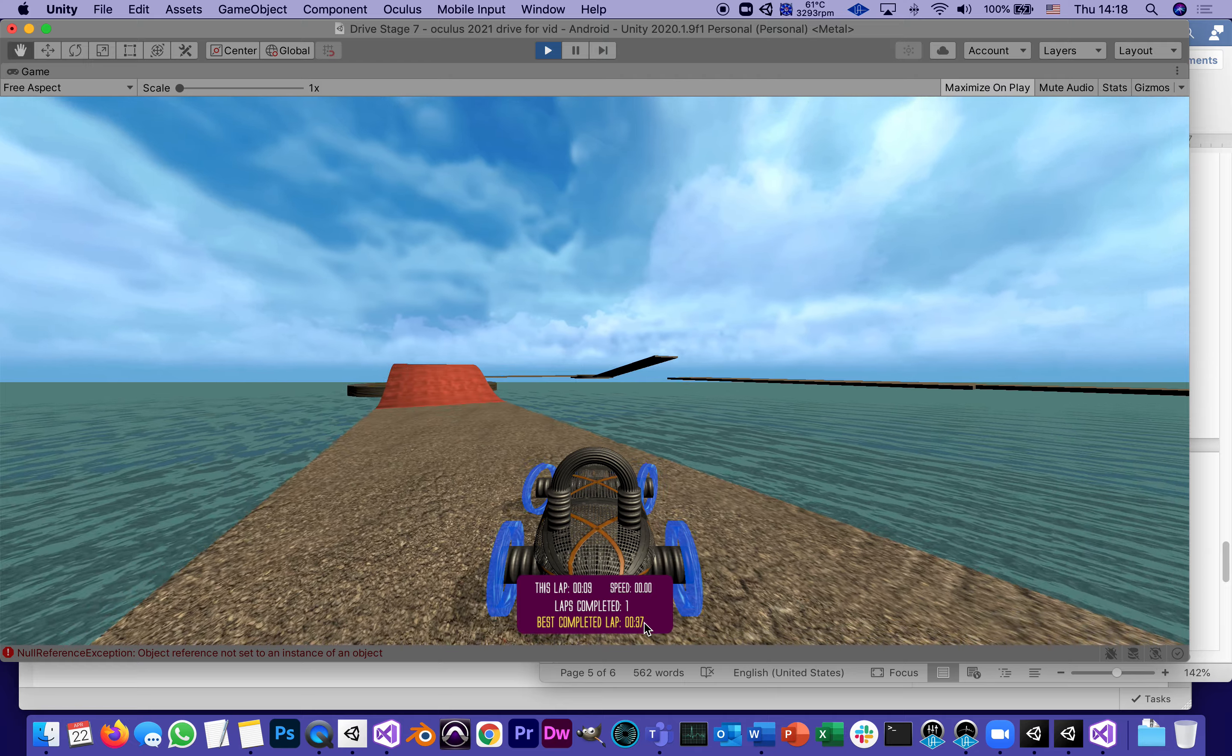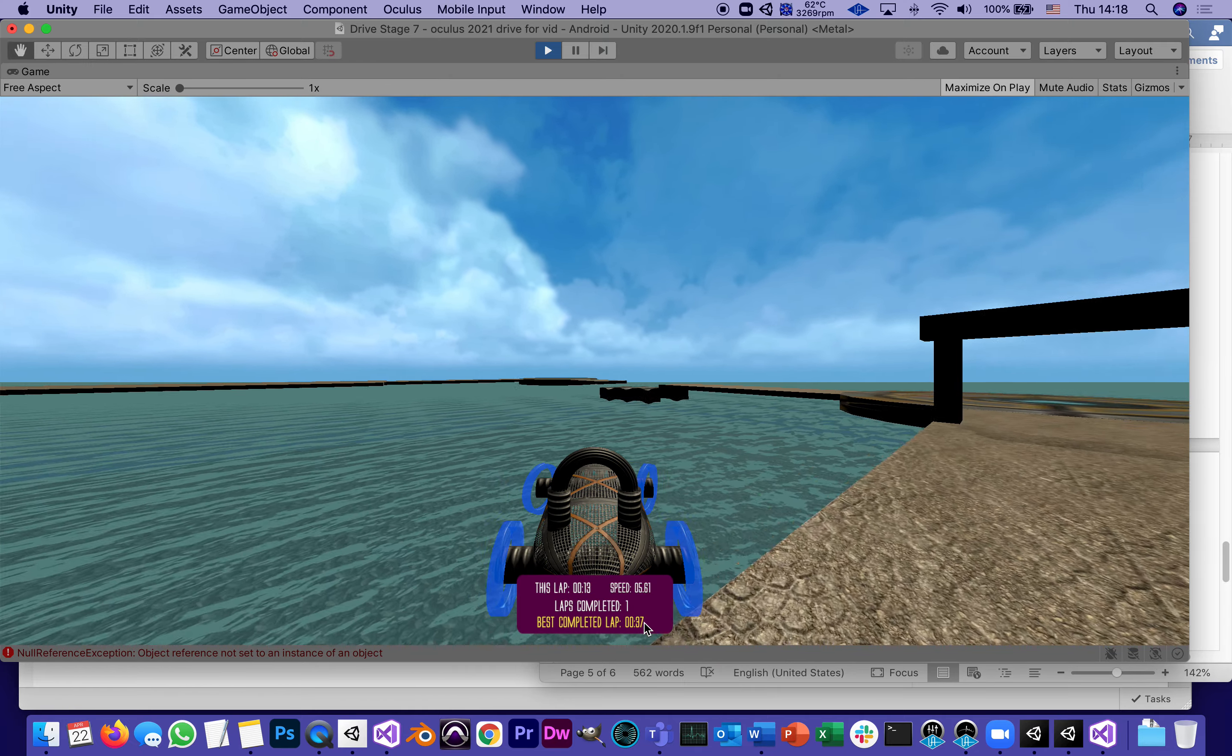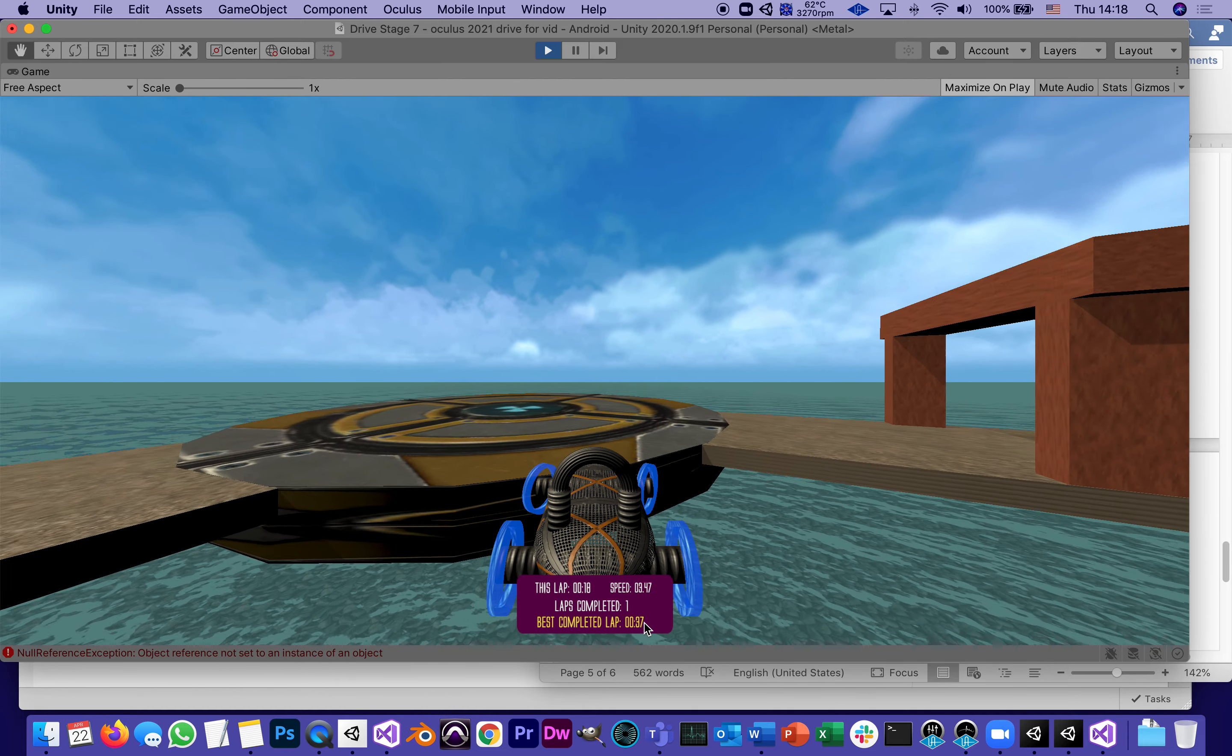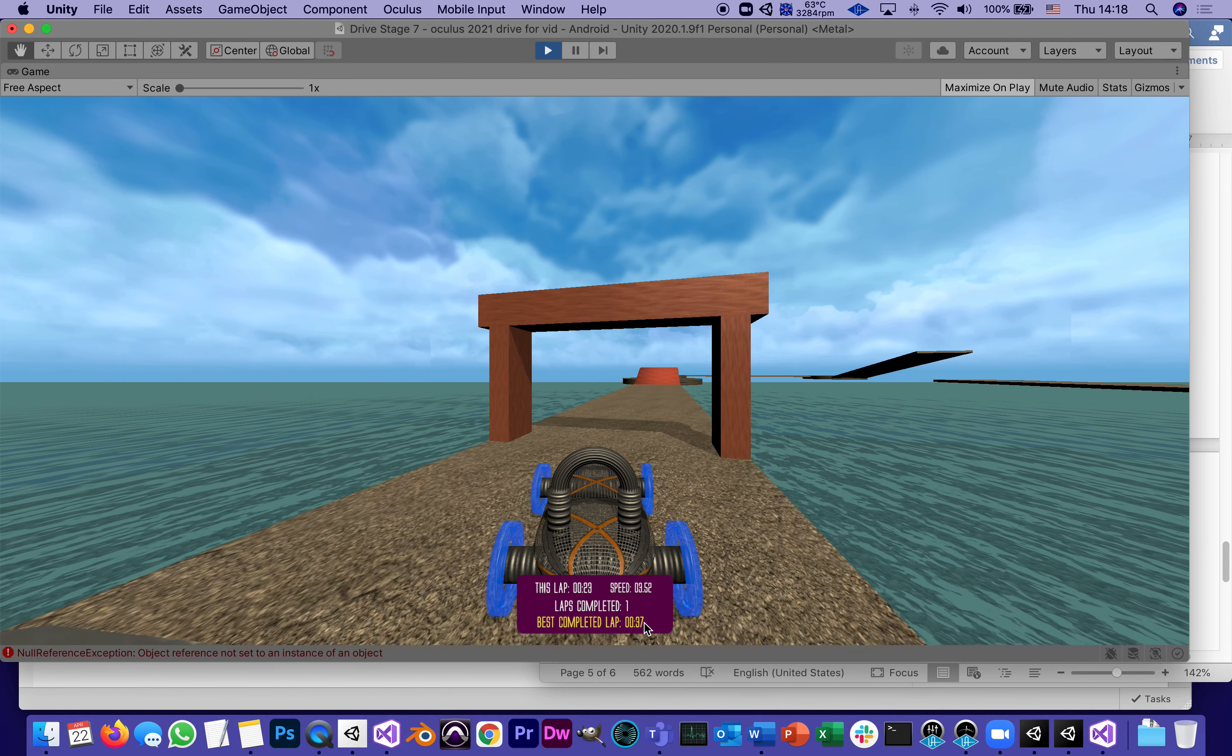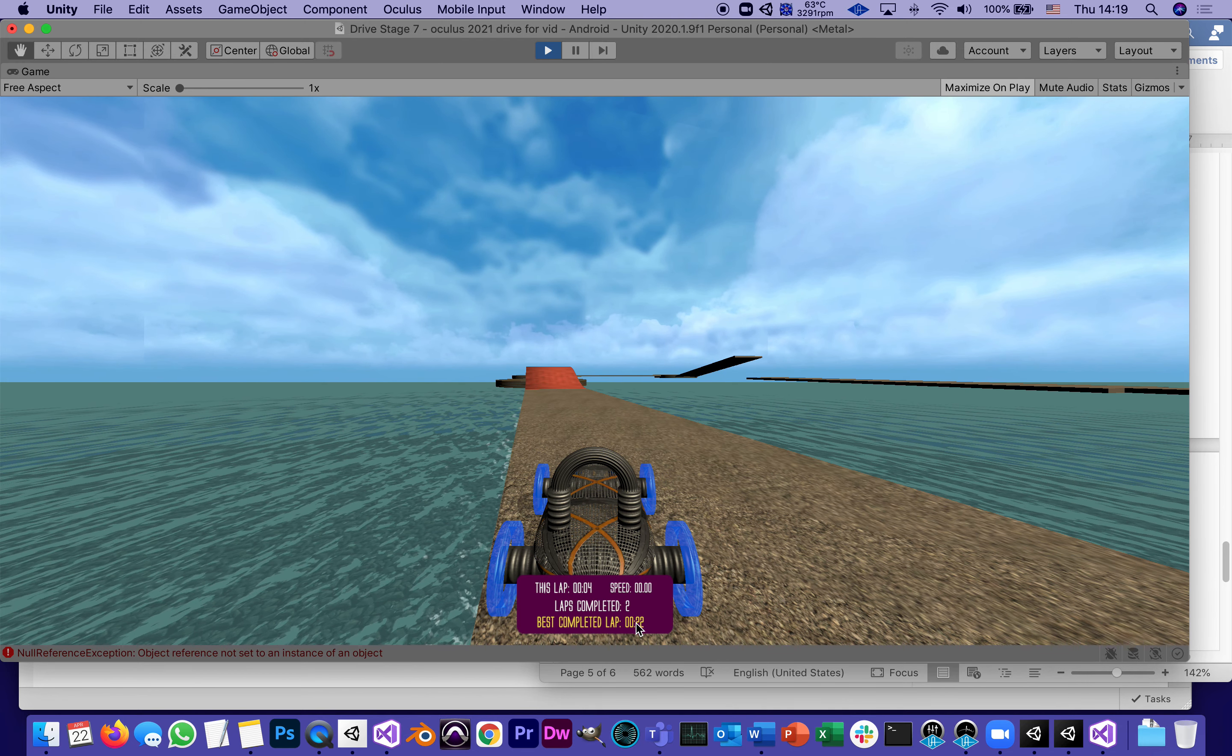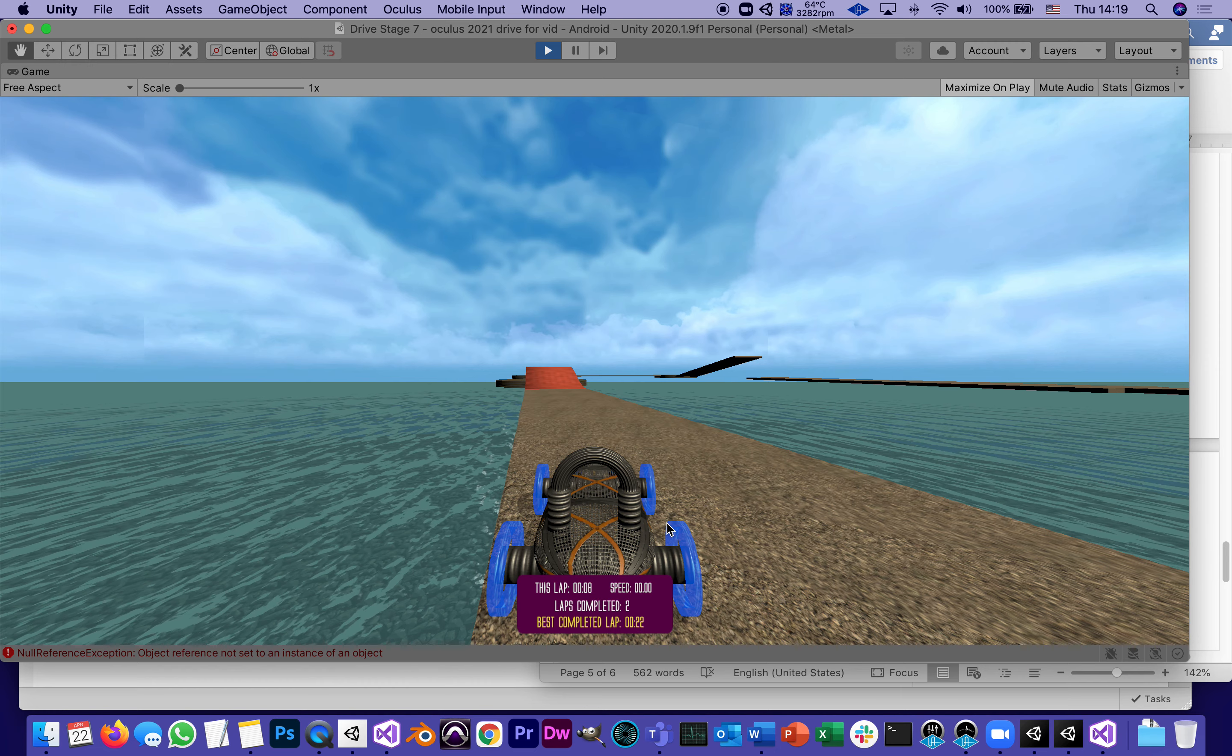Now let me quickly try to beat that. I'm trying to beat 37 seconds. Yes, and now I completed two laps and my best lap is 22 seconds, so that works.